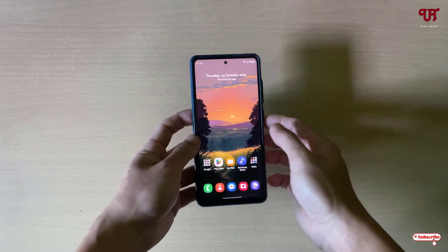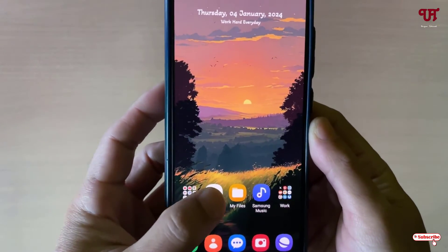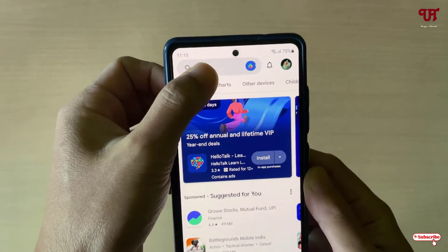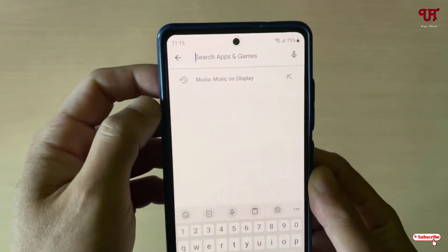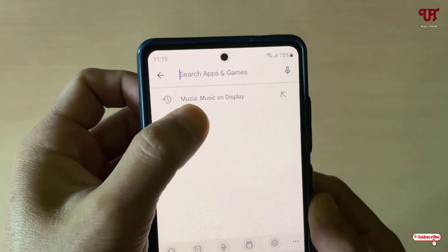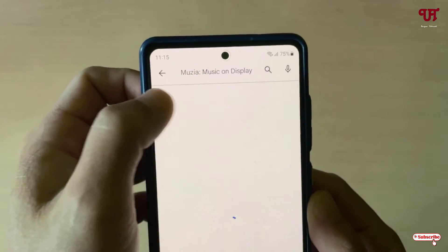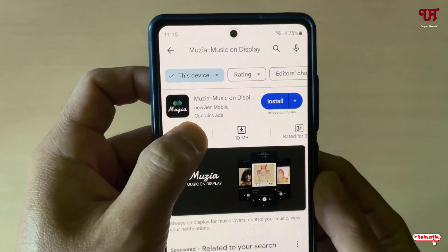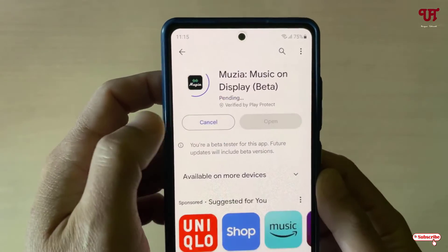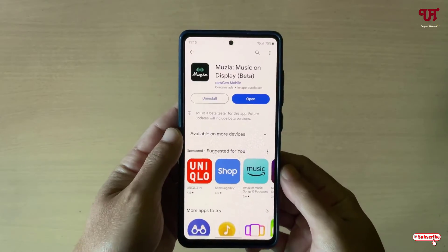Right now you can see my Android smartphone. Firstly, what you need to do is just open the Play Store and search for an application named 'Musea Music on Display'. Search for this application and here you can see Musea Music on Display — tap on Install to install this application.